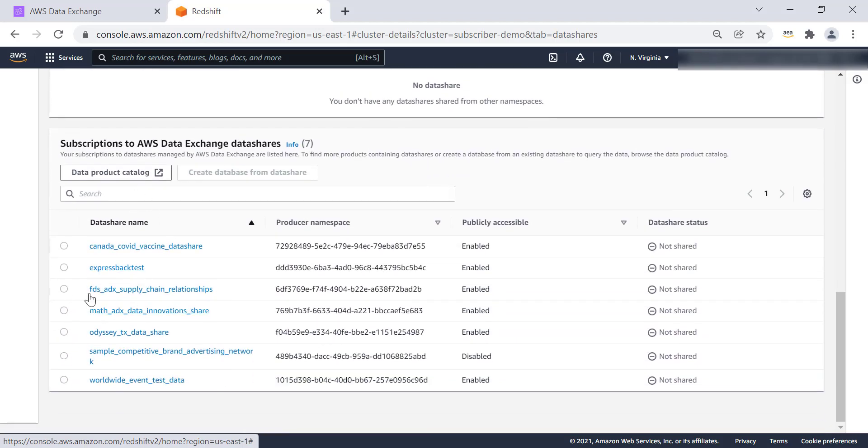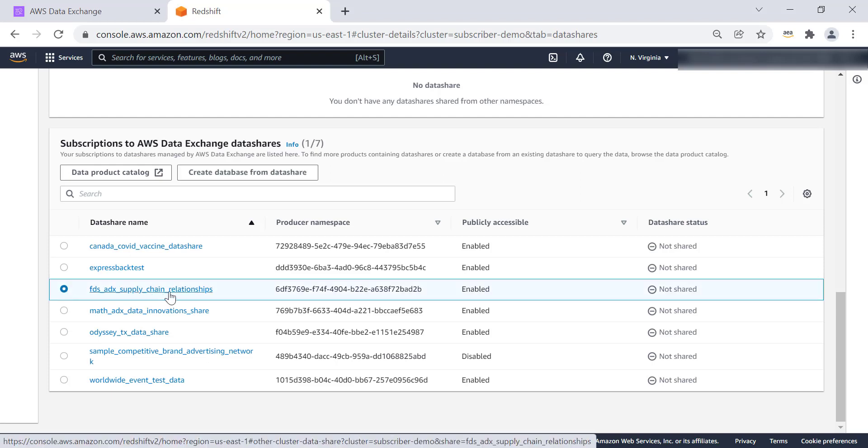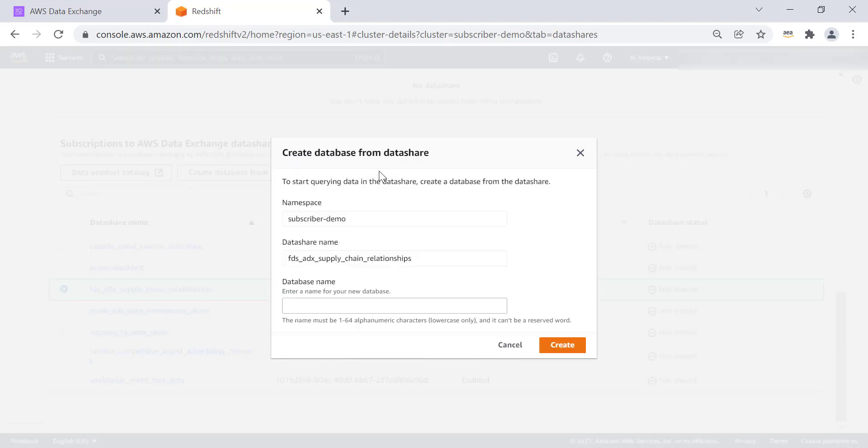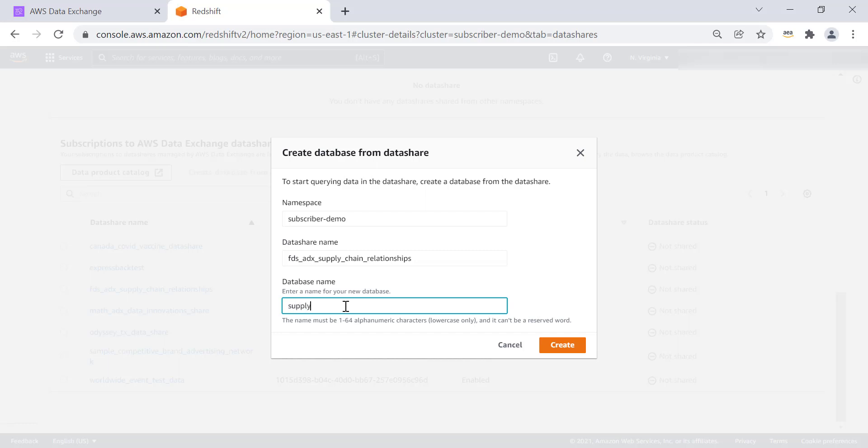And we are able to see the FactSet supply chain relationship data share. We are going to click on that. And then through the console, we are going to create a database. And for this database, we are going to name it supply chain third party will be the name of the database. All of the steps that we have done, going to the data exchange through the console as well as creating this database, can all be scripted using API. So we'll create this database.